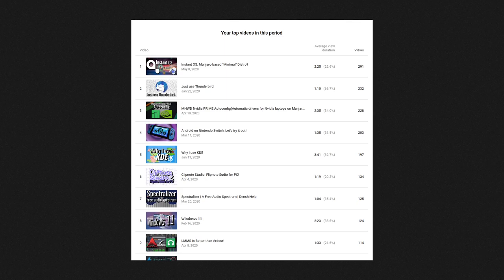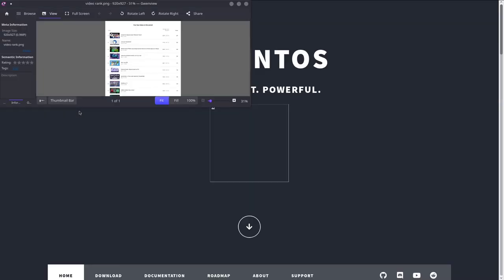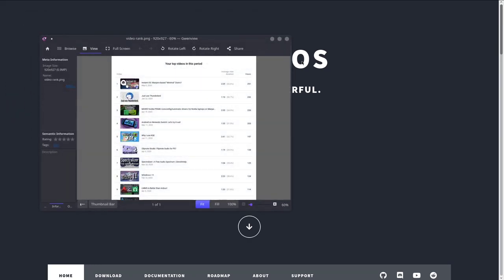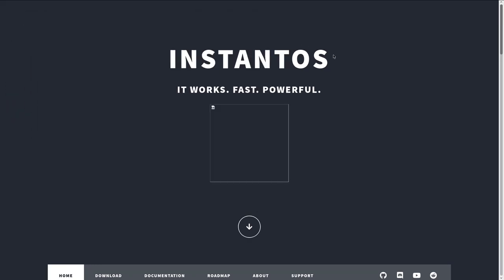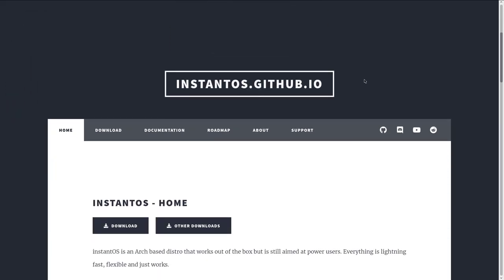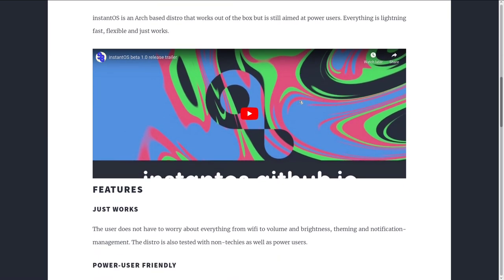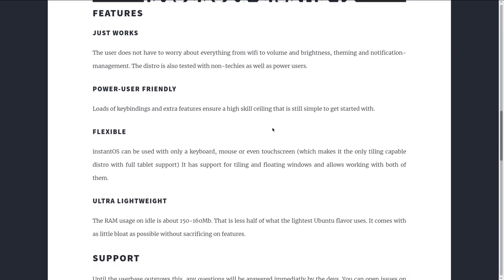The reason I want to follow this video up is because there's been two more betas released of InstantOS, and believe it or not, it's not even based off Manjaro anymore. It's based off Arch, and I want to show it off, and I want to show off a couple of cool things that Paper Benny, the developer, has added.